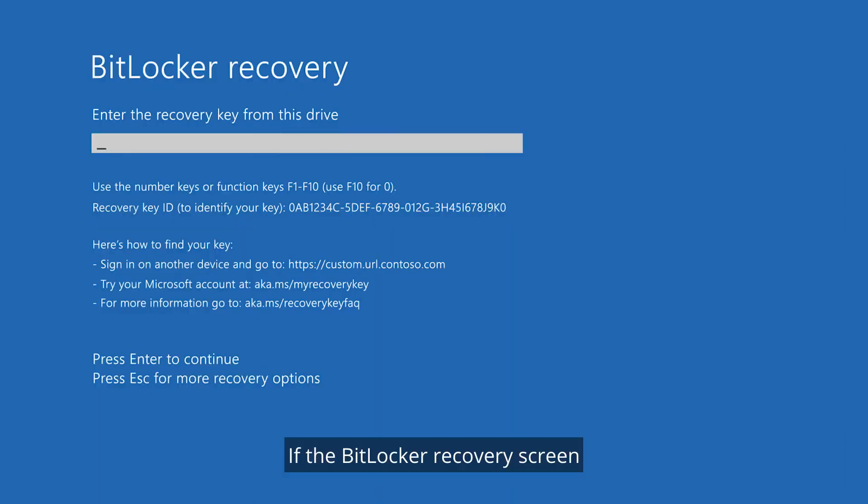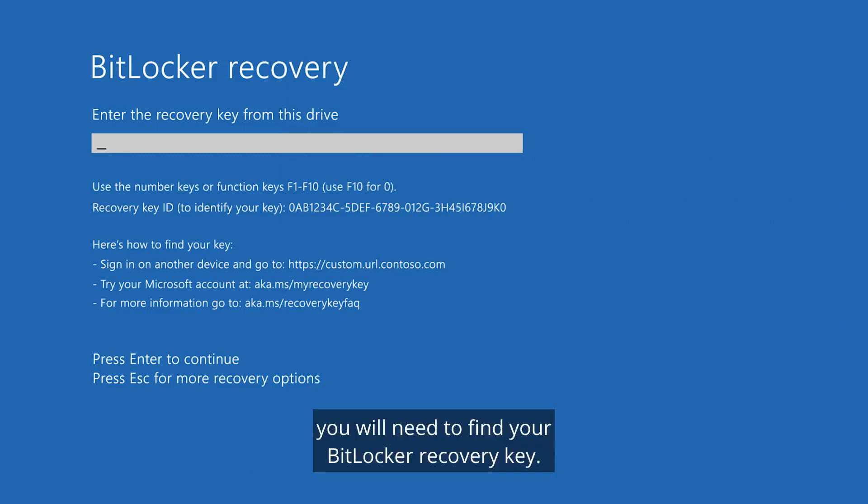If the BitLocker recovery screen appears when starting up your device, you will need to find your BitLocker recovery key.